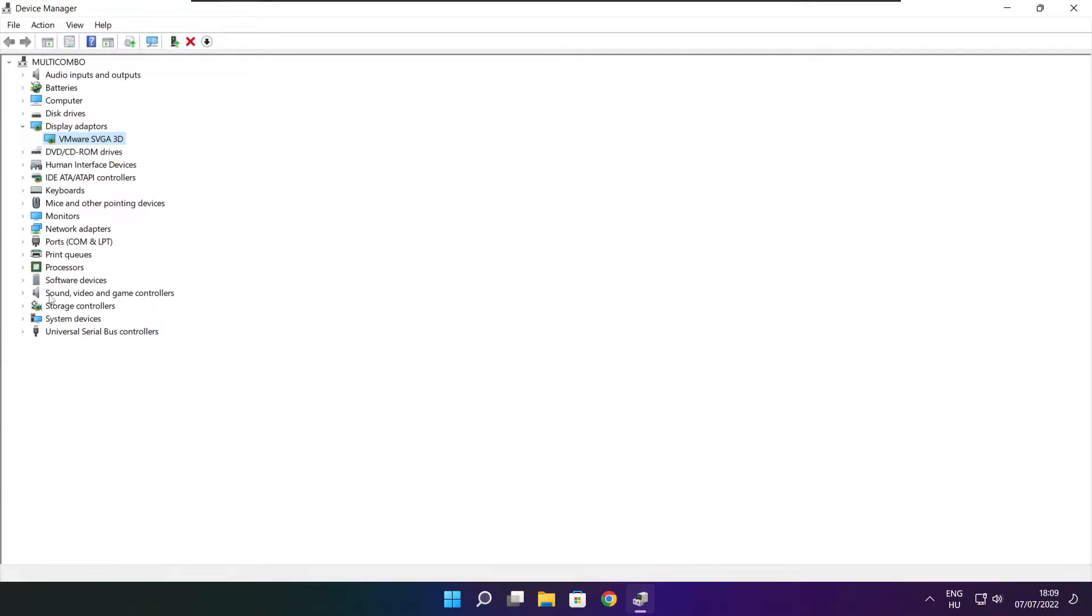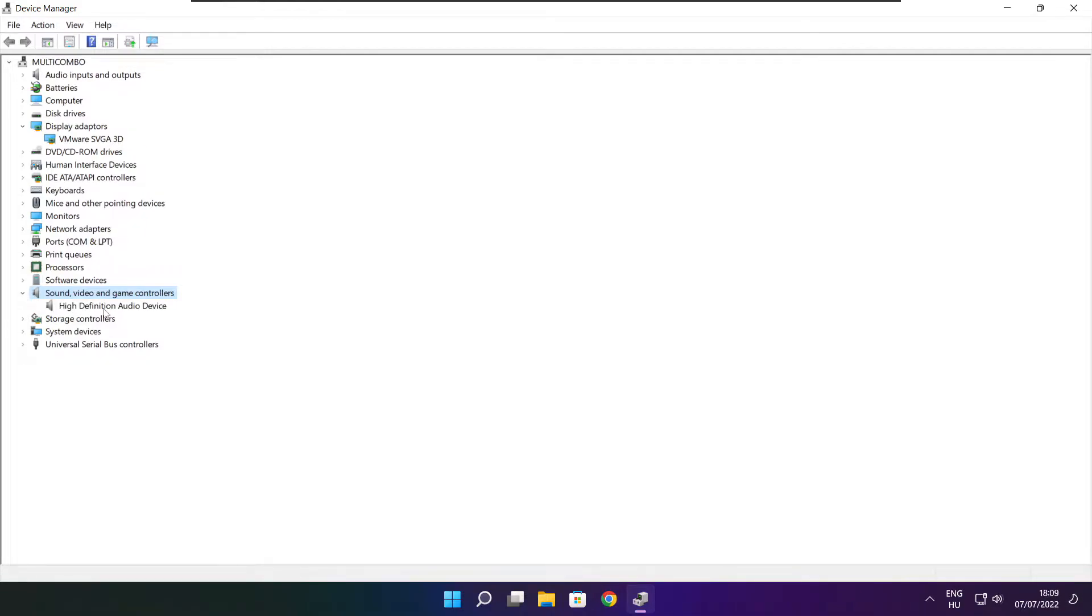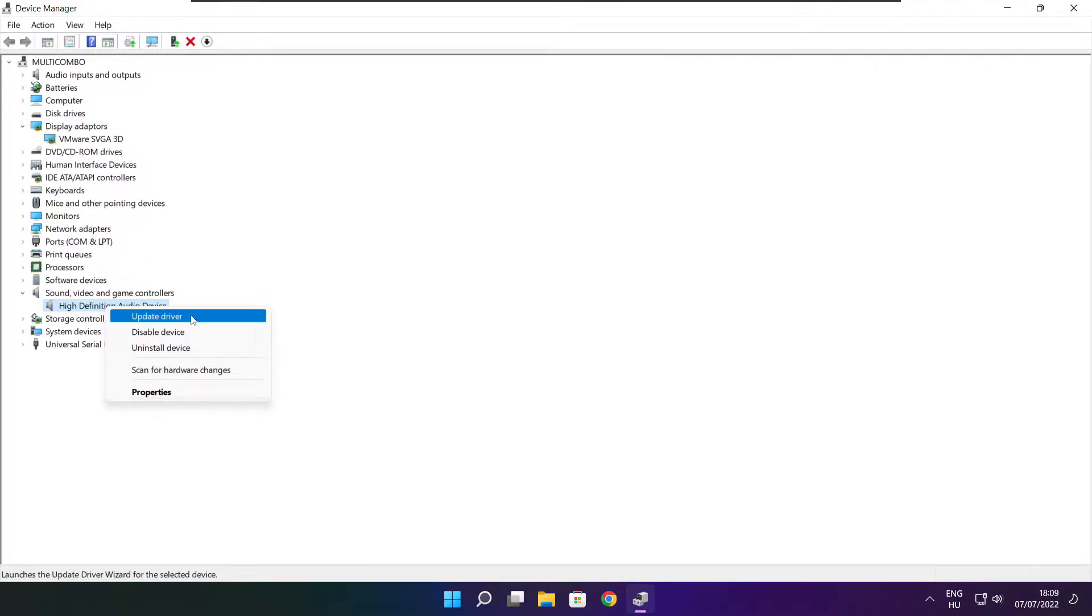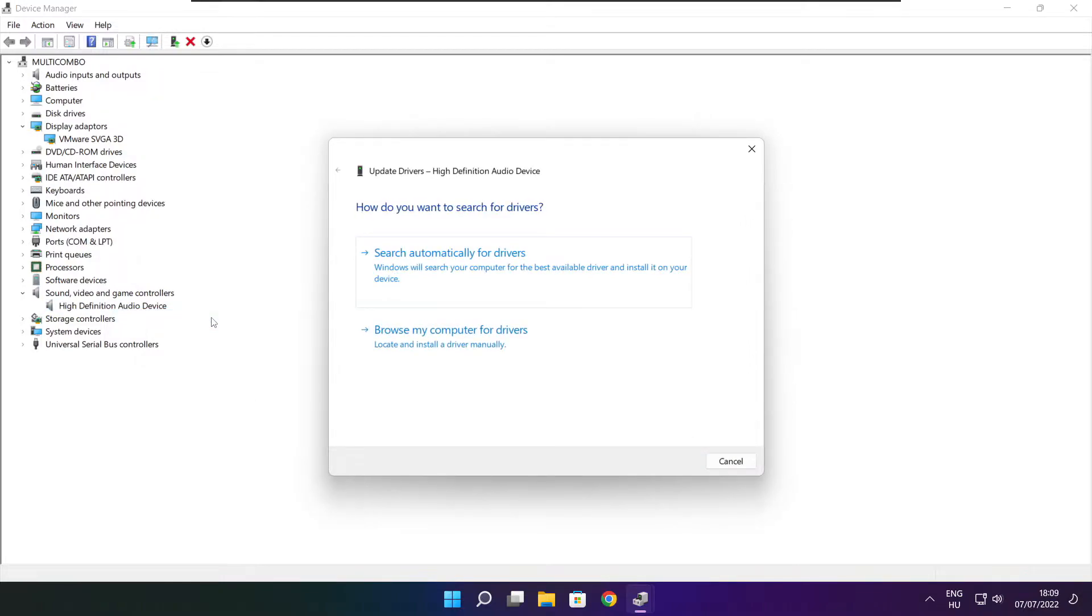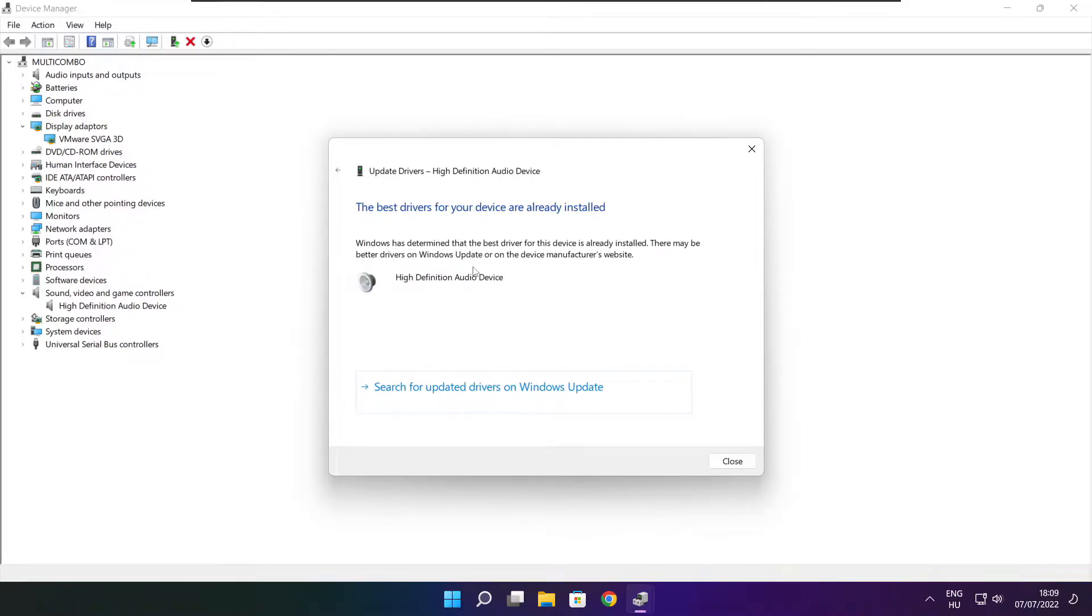Click sound, video, and game controllers. Select your audio device. Right click and update driver. Search automatically for drivers. Wait. Installation complete and click close.